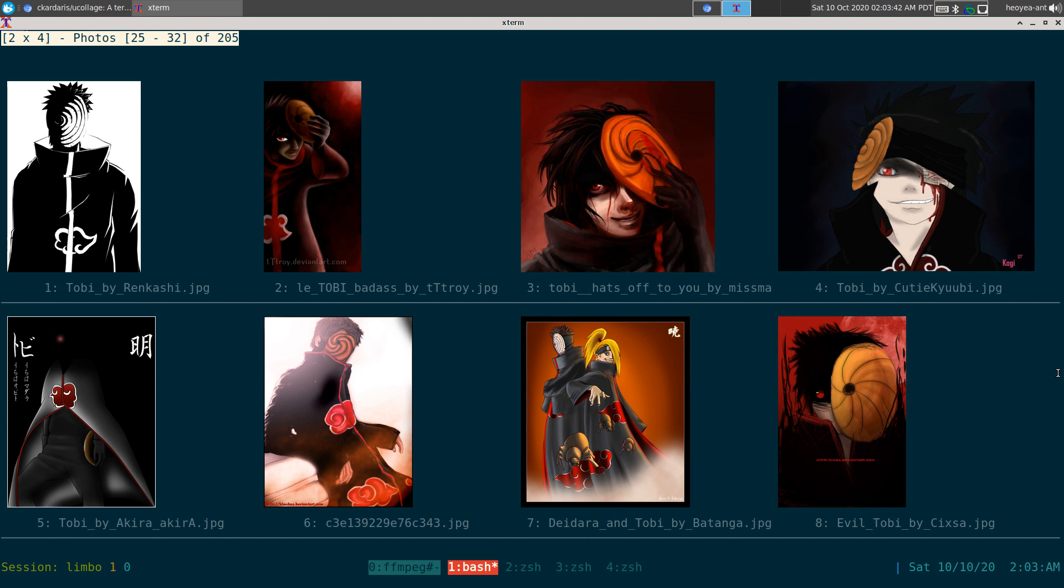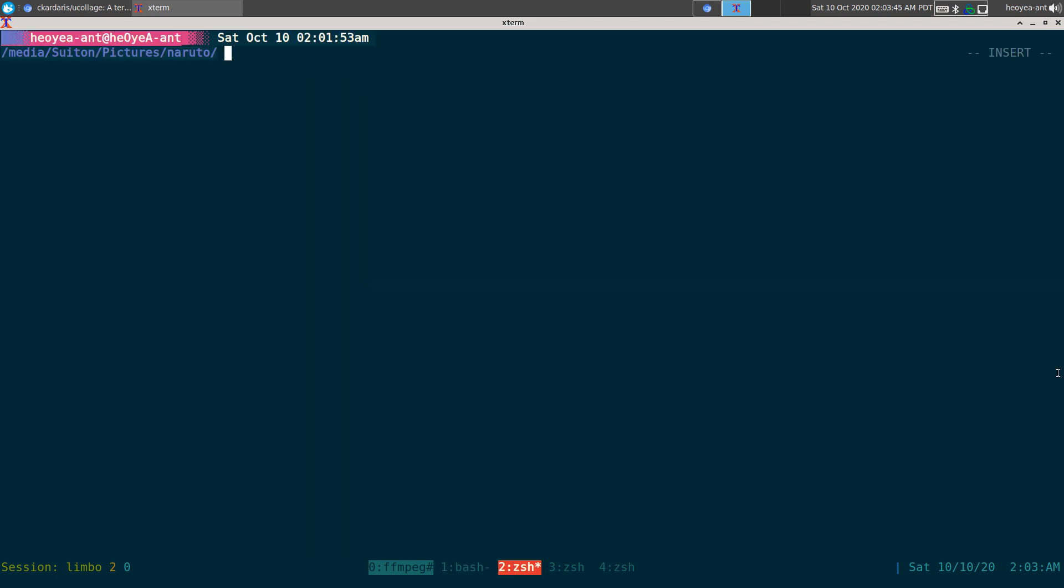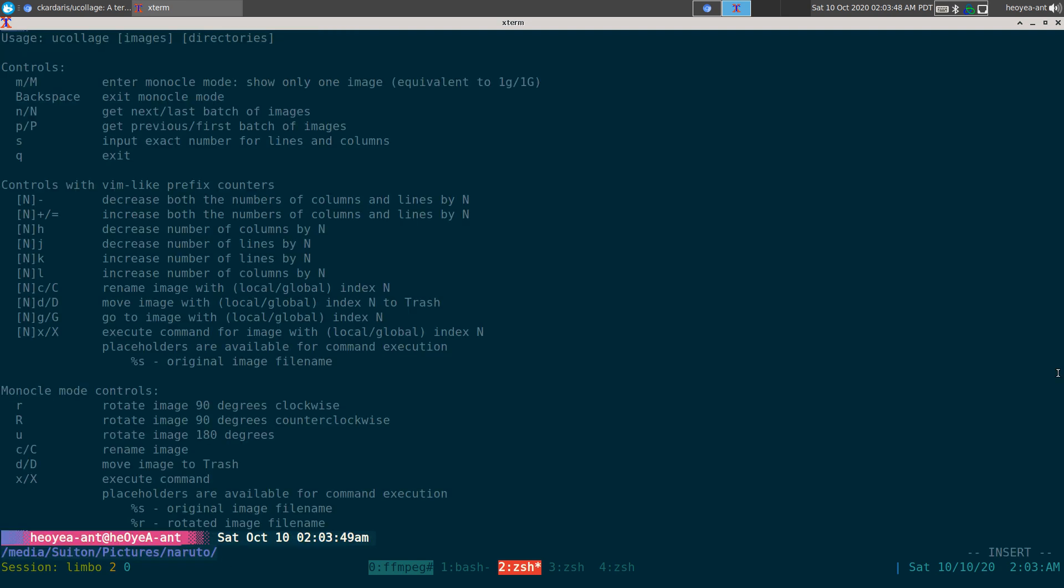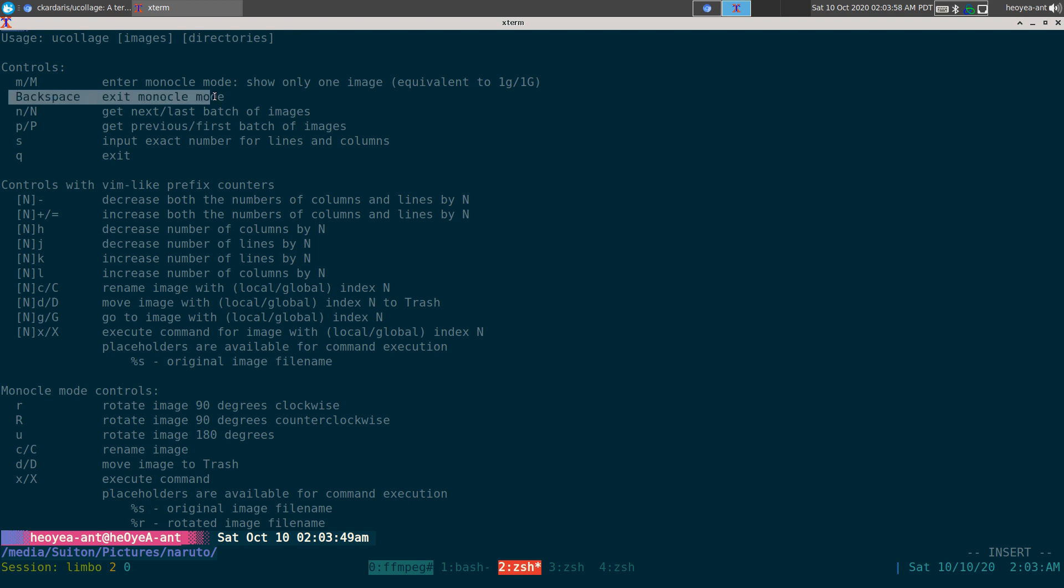Let's get the hotkeys over this here, so ucollage dash H. So the modes that we have was the monocle mode here, which means just single images, and backspace to exit out of that. Next and previous, or the N and P to go next and previous, or the end of the page and the beginning of the page, stuff like that.